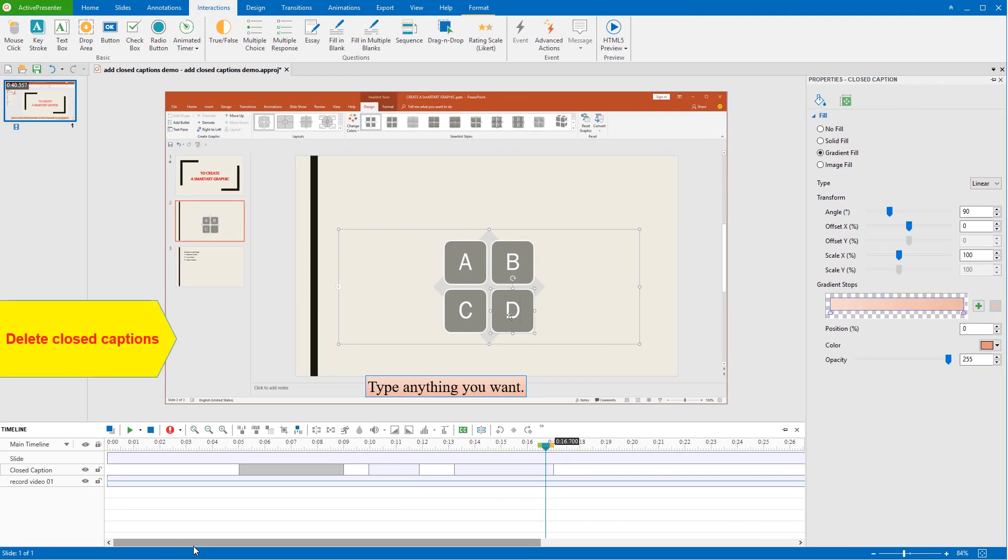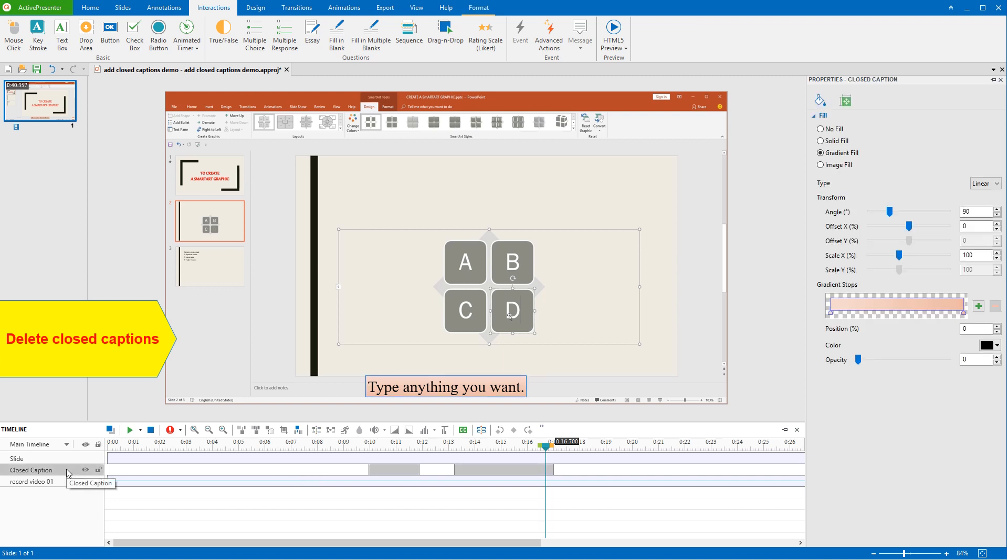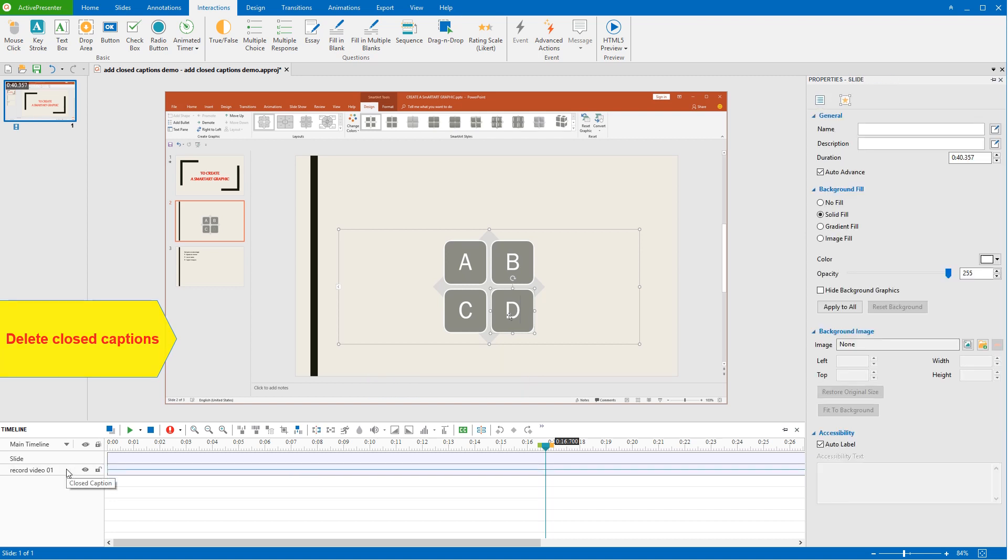In case you don't want to use CC anymore, in the Timeline pane, click CC Line to select it and press Delete. To remove all CC lines in the slide, just click the closed caption name to select all lines and press Delete. So, hope it'll help. Thanks for watching.